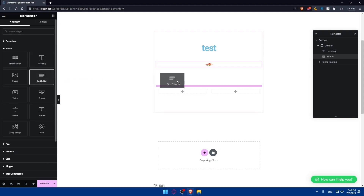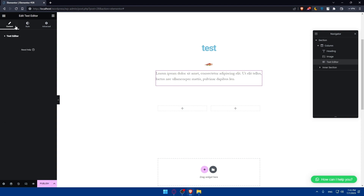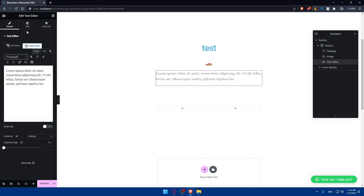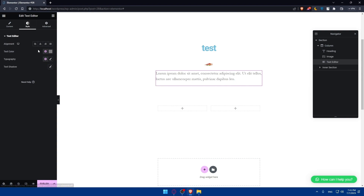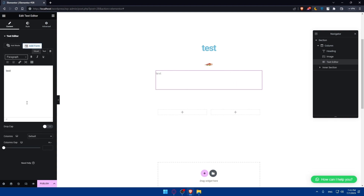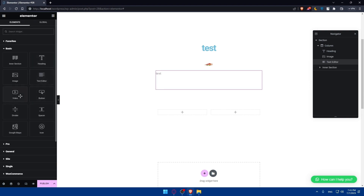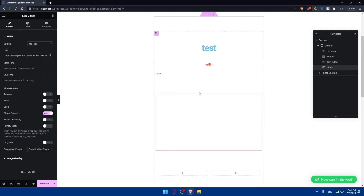There's also a Text Editor element where you can add and edit text content. You can adjust style options like alignment, text color, typography, and text shadow, along with the usual Advanced options.